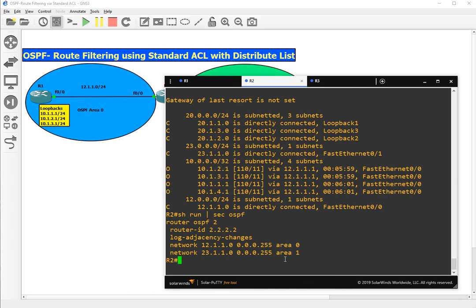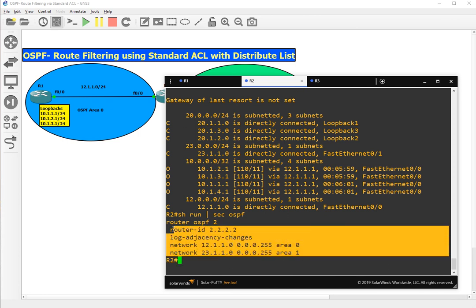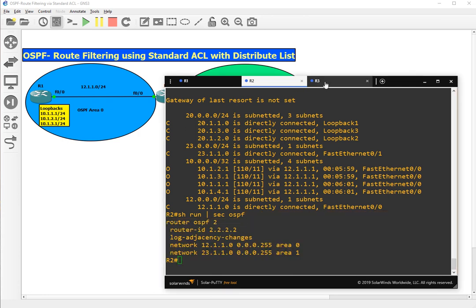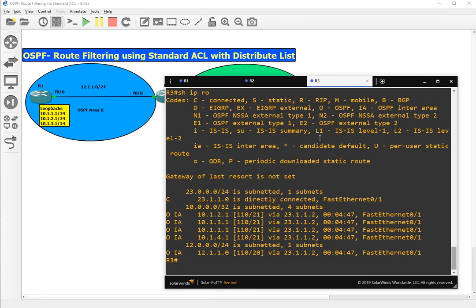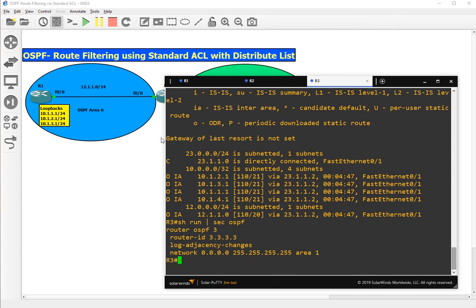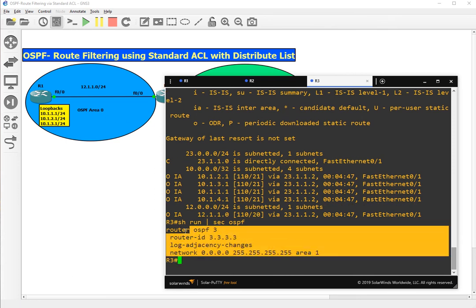Here also OSPF process is running with router ID 2.2.2.2. Let's go on R3. Show run section OSPF. All the routes are available on all three routers and we have end-to-end connectivity.